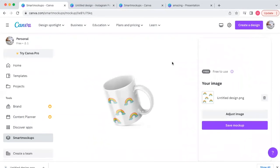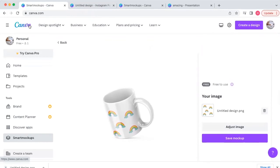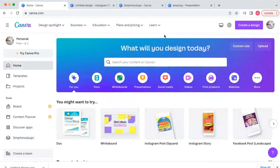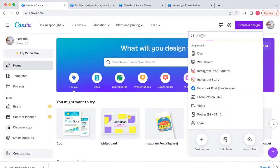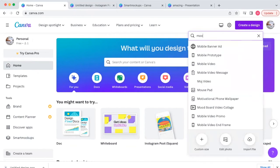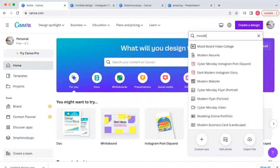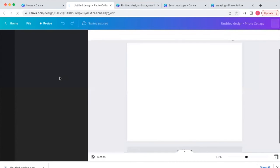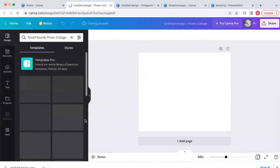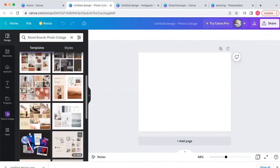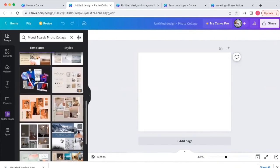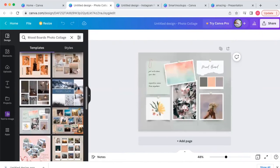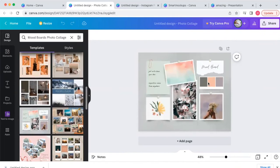The bonus tip is super cool, especially if you're a designer or wanting to develop a brand identity. Inside Canva, go to 'Create a Design,' type in 'mood board,' select 'Mood Boards Photo Collage,' and you'll see tons of templates over here — look how cute and adorable these are.